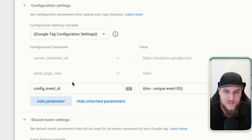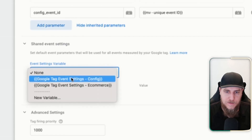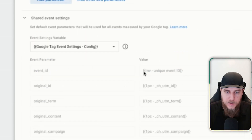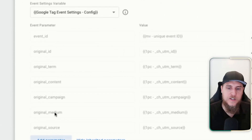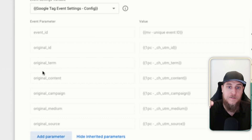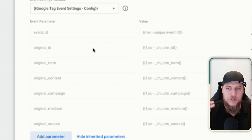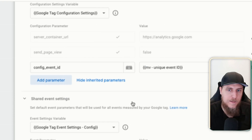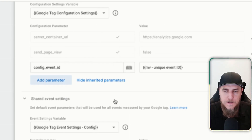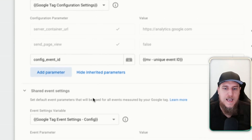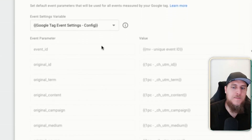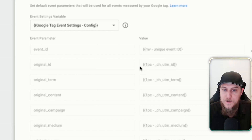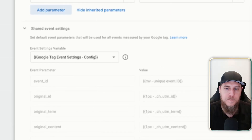There are a lot of places where you can add parameters. For the event settings, if we show inherited parameters, we can see the event ID variable referencing the unique event ID, plus some other custom IDs evaluated on every single event — like original UTM values I want to send with every event. Parameters in the configuration settings section are evaluated once when the config loads, while shared event settings parameters are evaluated every single time.